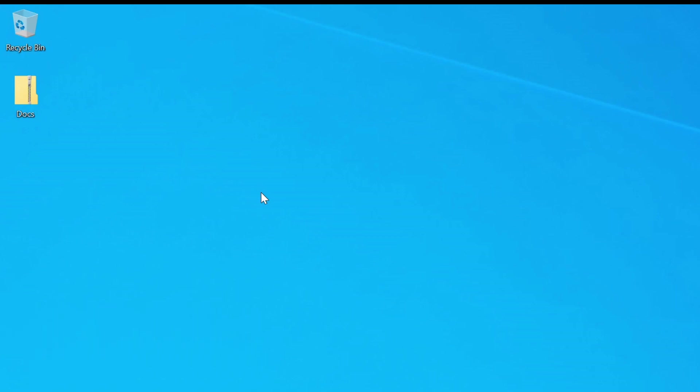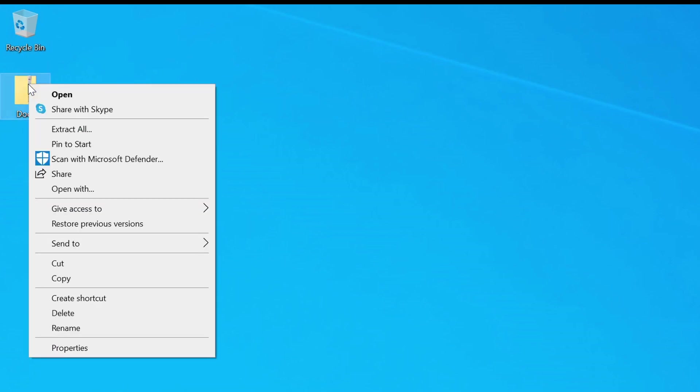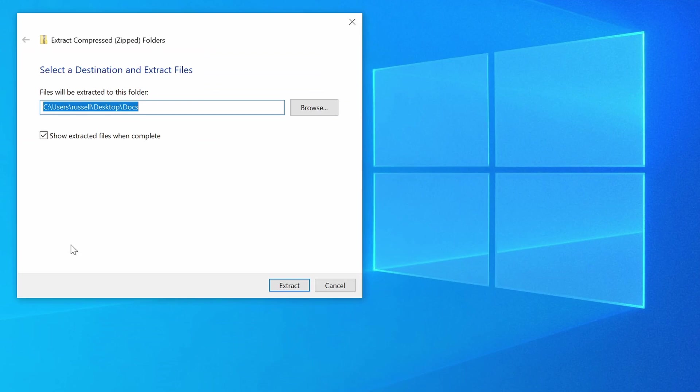The first, and the easiest, is to right-click on the zip file, and from the context menu, select Extract All.